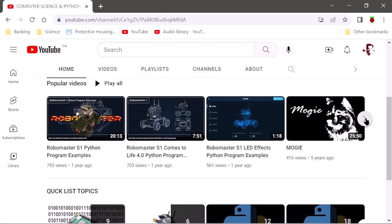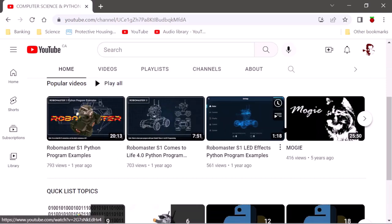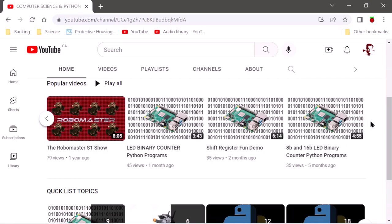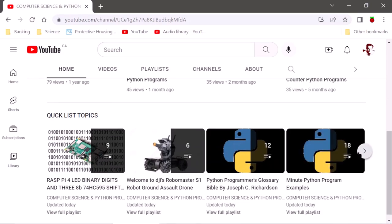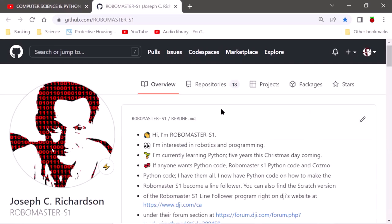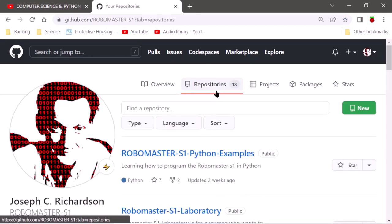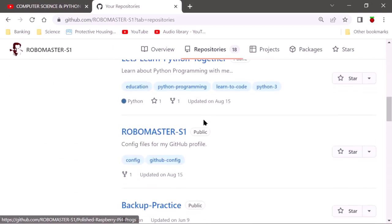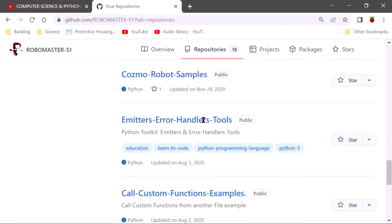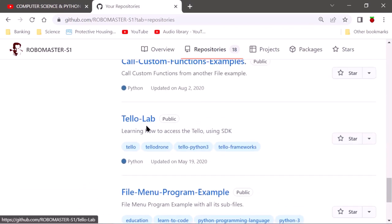We're going to go into my profile so you can see what's happening with all these programs. Anything that's programs for RoboMaster or the Raspberry Pi is here. I even have Python examples, a glossary, and a bible. Go to my GitHub profile — you've got to be logged into your own account. I have 18 repositories, and most of them are mine.